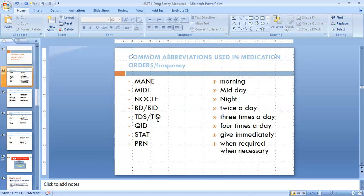Next one is TDS or TID — they have the same meaning. It means three times a day, or eight-hourly. We have to repeat that medicine three times per 24 hours. For example, if we give that medicine at 6 a.m., we give it again at 2 p.m., and then repeat at 10 p.m. — 6, 2, 10. That is three times a day.